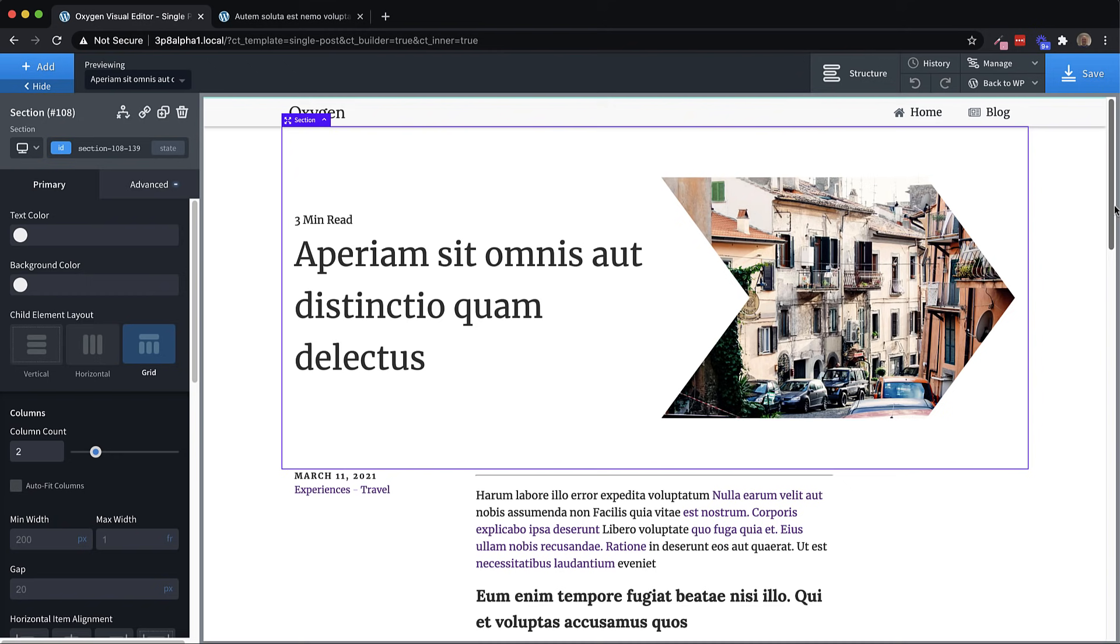First, I want to mention that 3.8 introduces a native Rank Math integration. The team over at Rank Math was kind enough to provide us with the code required to allow Rank Math to analyze Oxygen content. So that's now included with Oxygen core. This means that if you use Rank Math for SEO on your site, you'll now get scores and analysis based on content that exists in Oxygen.